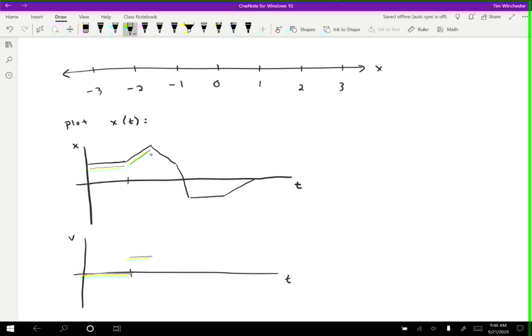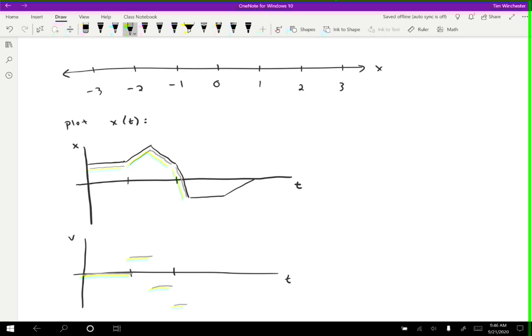Then for the next segment, it's getting closer to zero, and so it's going to have a negative velocity during that time. Let me mark this spot here, those are at the same time. Then the change that happens here is it is just moving back to the left faster. So that means it's going to have a larger velocity, larger magnitude of velocity, but still negative.